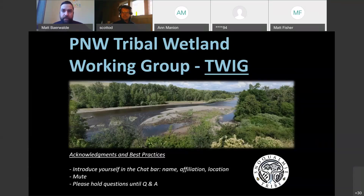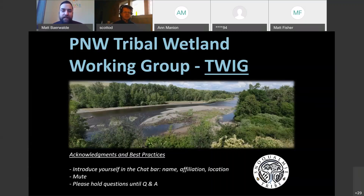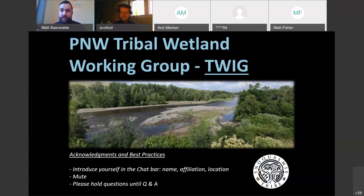Just a quick reminder of best practices for WebEx, Zoom, etc. Please mute when you're not talking. Put your name, affiliation, and location in the chat bar for us, please. We're going to try to hold questions until the end of the presentations. We might have a couple of minutes for questions for Yvonne after she finishes her section, but we appreciate holding them until the end. If you put them in the chat bar, we'll try to monitor those and get back to them.